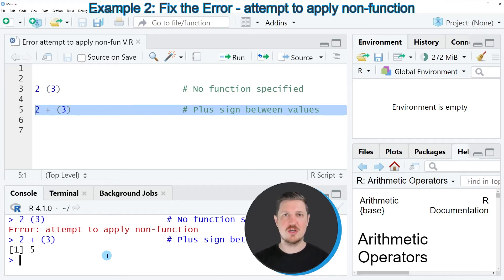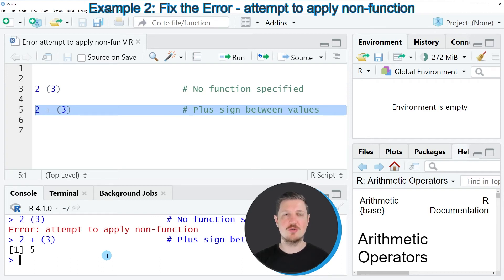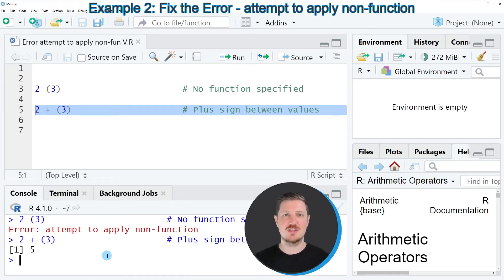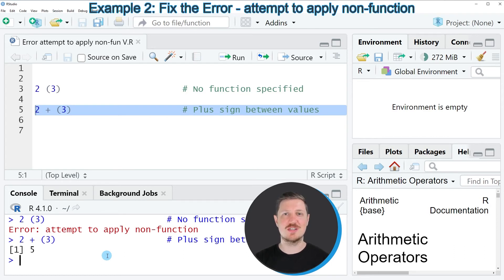Of course, what I have shown in this video is a very simple example. However, in your code you might have a look for missing plus signs or for missing function specifications in case you are receiving this error message in your own syntax.